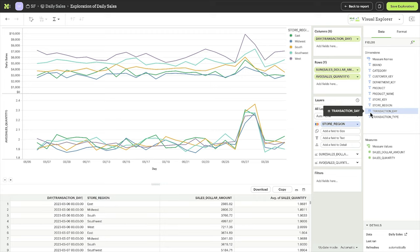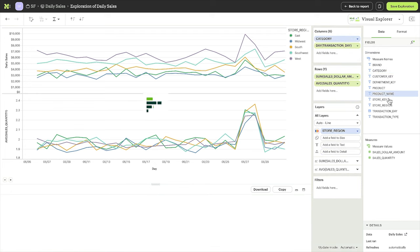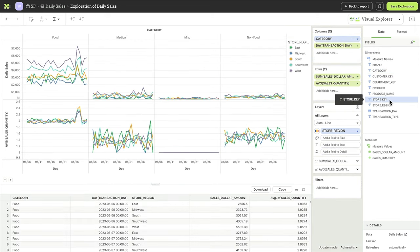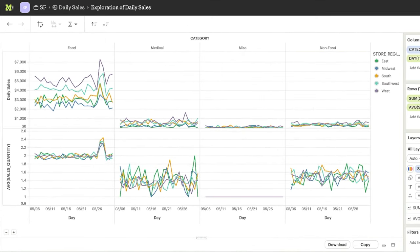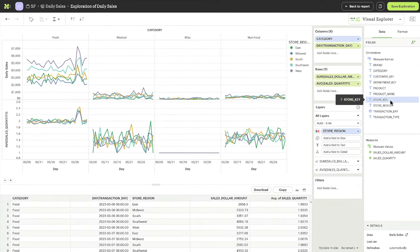But what are people buying? Let's compare product categories side by side. Now this is interesting. The increase was driven entirely by food purchases. So, for some reason, during those two days, people bought an extra food item.